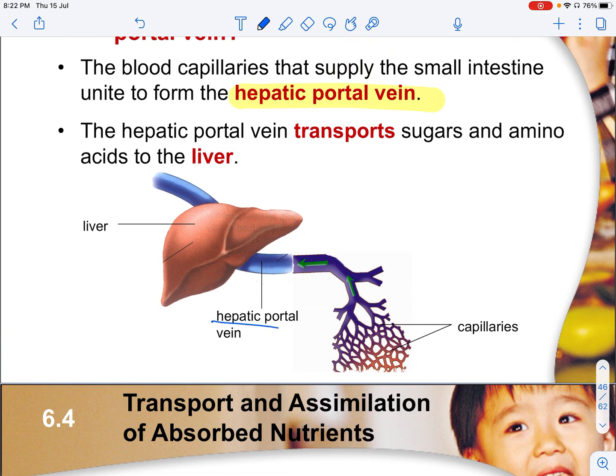Do take note of the spelling of hepatic portal vein. It is the only blood vessel that will be able to connect the small intestine to the liver.